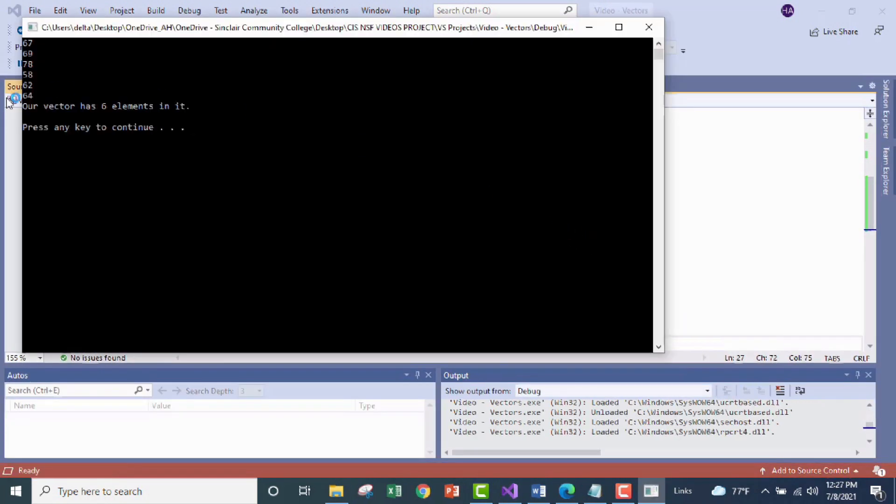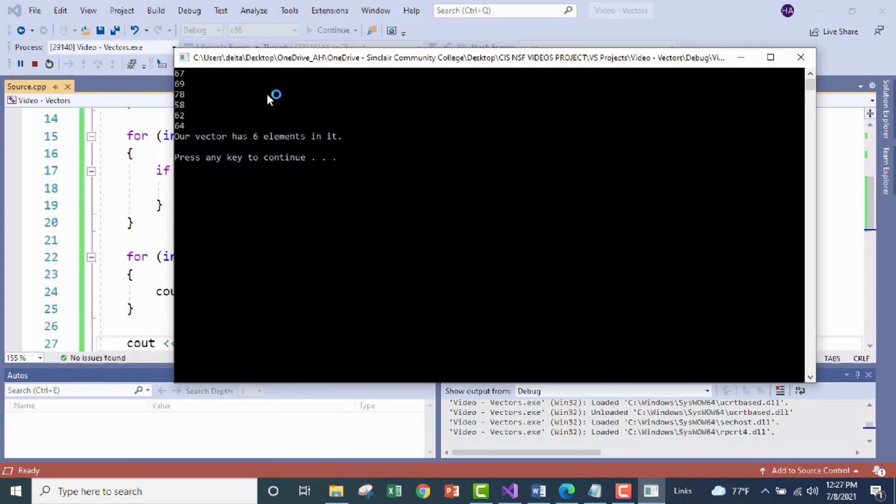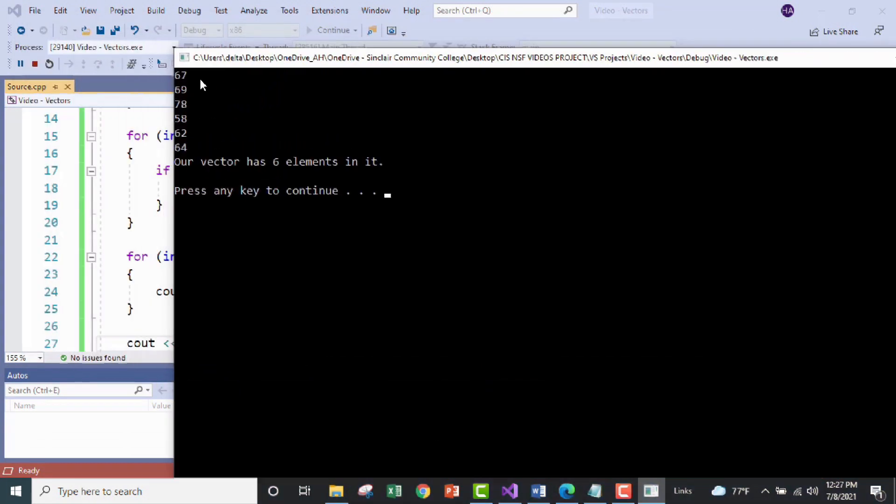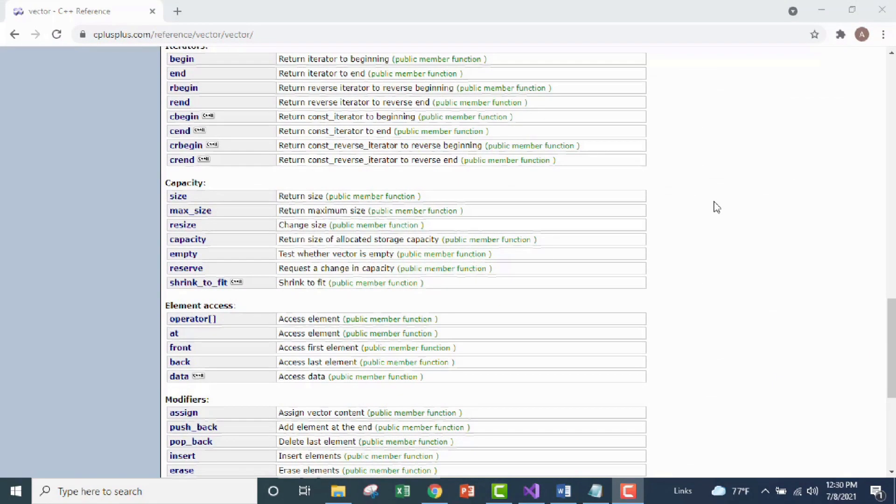All right so what do we got here? 67, 69, 78, 58, 62, 64 all correct. Our vector has six elements in it. One, two, three, four, five, six. Awesome, perfect. So what we've just done in our program I hope was a great demonstration of how to use vectors and vector functions.